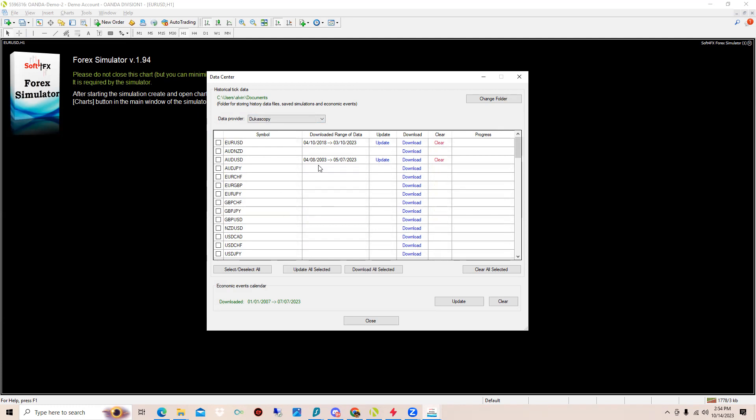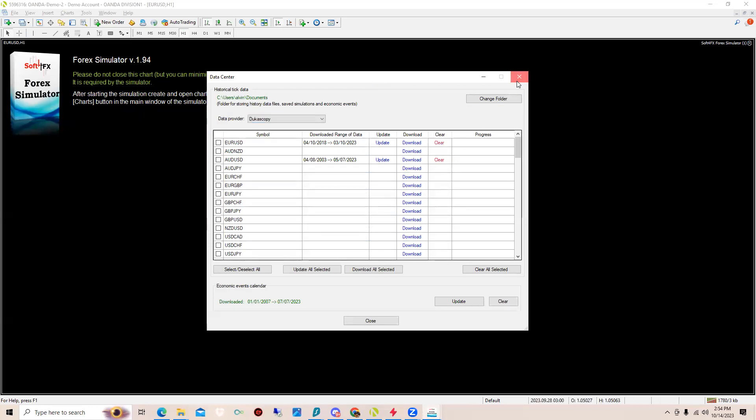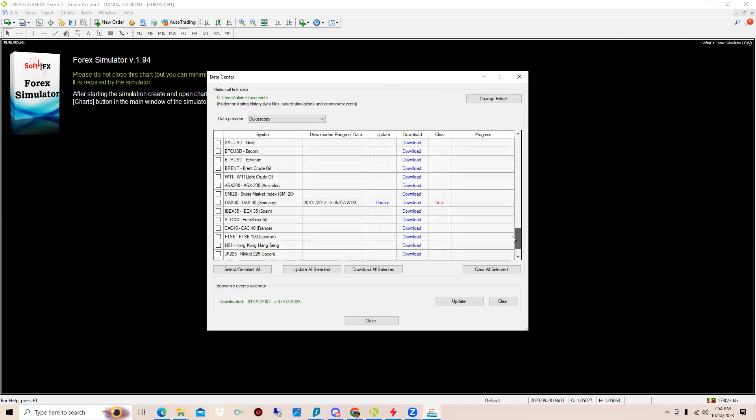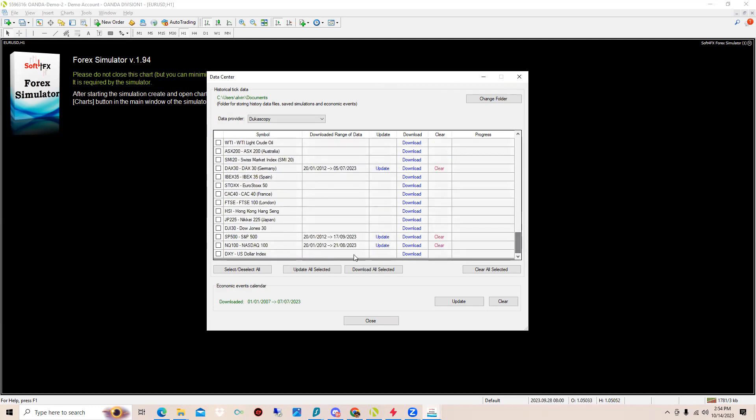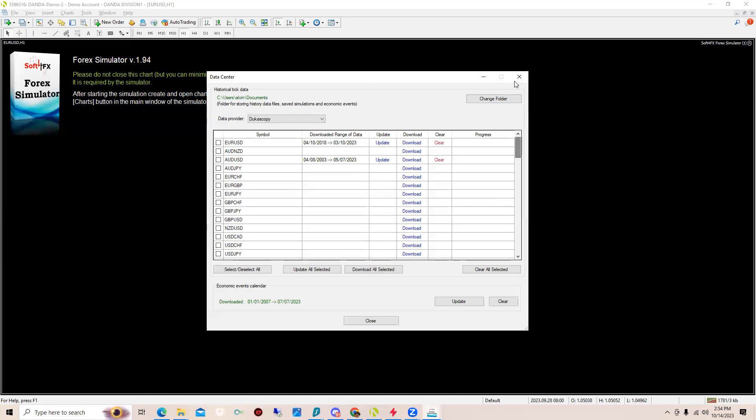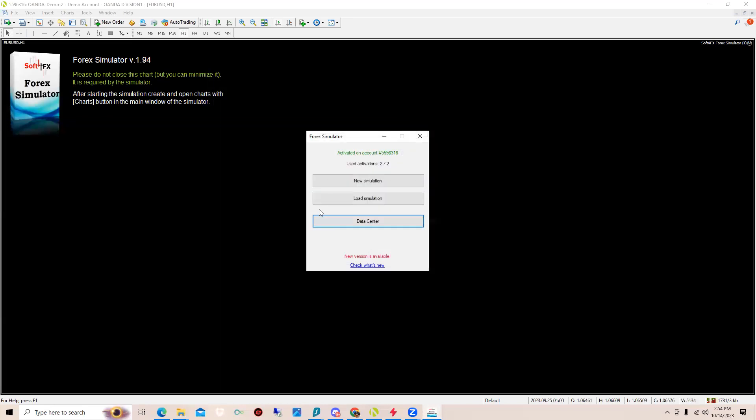Basically just for now we're just going to use EUR/USD. Click download, download five years of EUR/USD and then use Dukascopy. I recommend only using this one. So that's basically all you need. You can click download to download any of the pairs you want to trade.